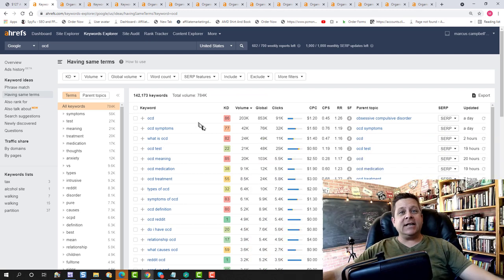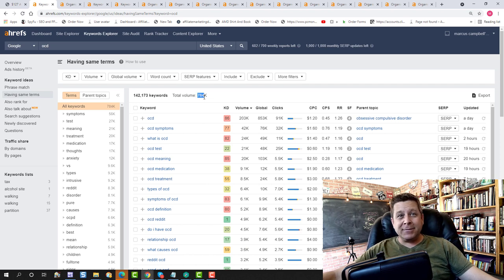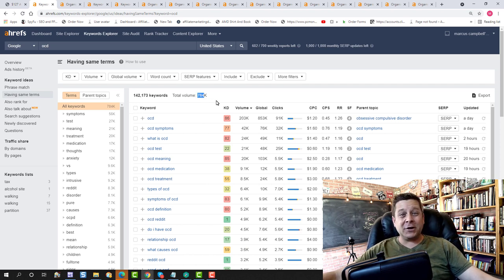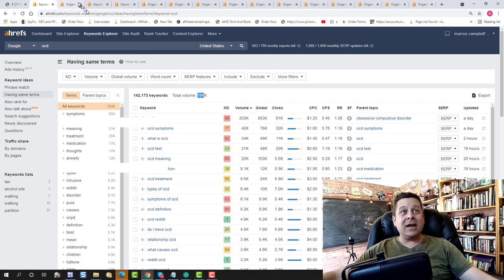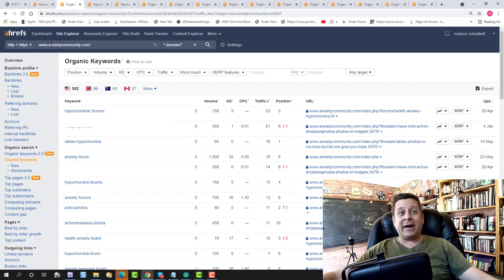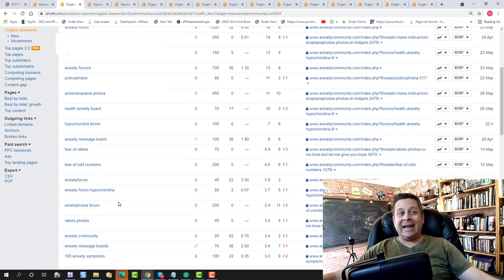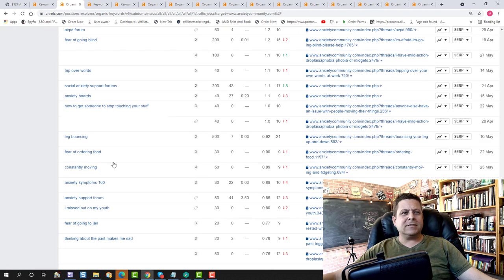We can see here over 784,000 people a month look up various different OCD symptoms. We can also see that people are looking at forums about anxiety where they're looking up different things like hypochondria, anxiety, fear of ordering food, and all kinds of stuff.